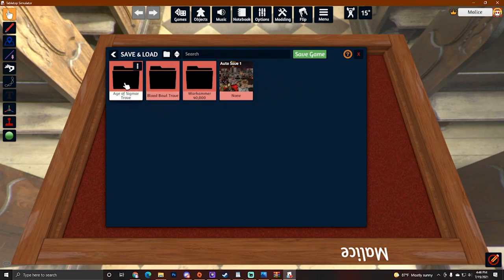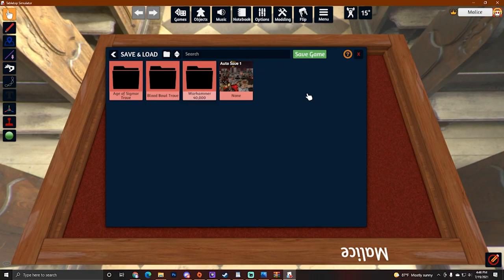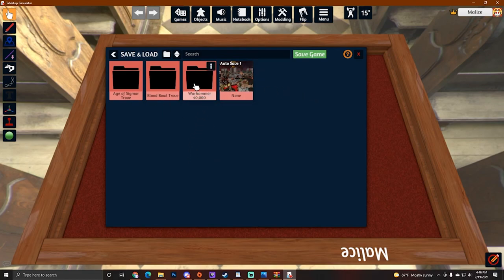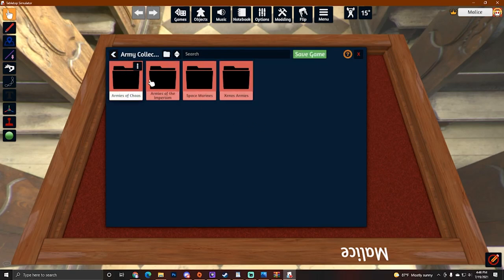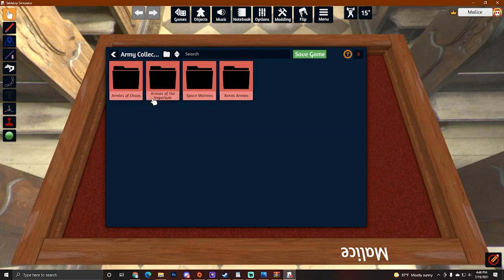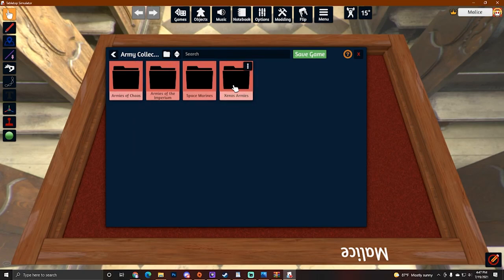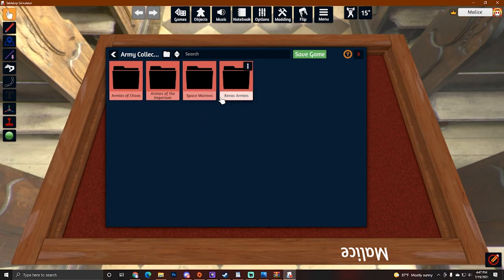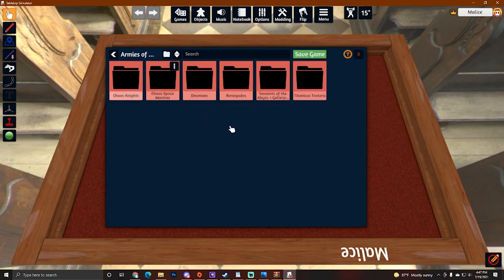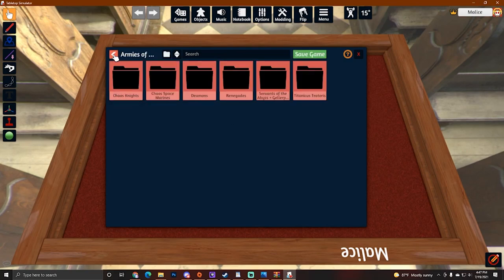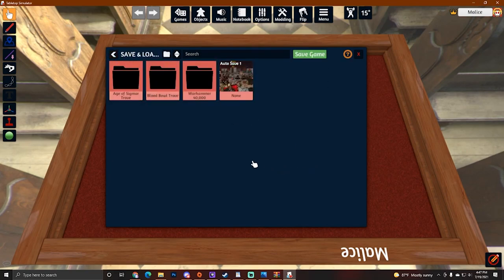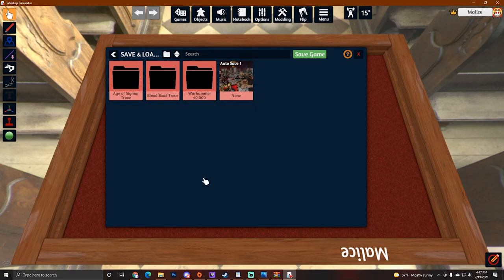And now if you have installed BattleForge correctly, this is what you're going to see on your end. You can see you have Age of Sigmar Trove, BloodBull Trove, and Warhammer 40k Trove with an autosave file. This is where all the models are. Your TTS client has downloaded or will download when you open these mod files, the models of each of these things. You can see here that all the armies are kind of sorted for you. Armies of Chaos, Armies of the Imperium, Space Marines, Xenos armies, everything is going to be inside of these folders. You just kind of navigate and then you open them as needed.